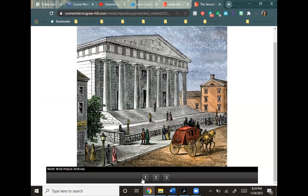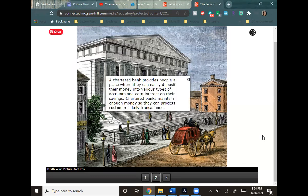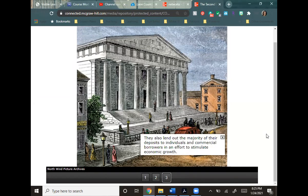The Second Bank of the United States was established in 1816 with a 20-year charter. It was headquartered in Philadelphia and had offices in 29 major U.S. cities. A chartered bank provides people a place to deposit money into various types of accounts and earn interest on savings. Charter banks maintain enough money to process customers' daily transactions and also lend out the majority of their deposits to stimulate economic growth.